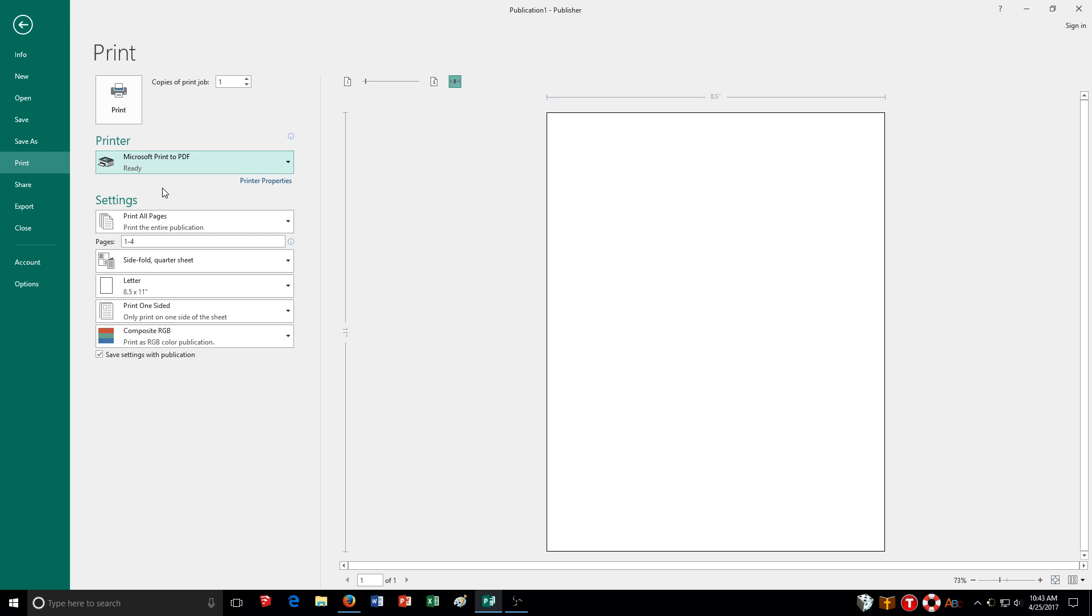Remember if it says in the exercise to print, I don't want you to just skip over like we've done in the past. You need to print it as a PDF file. Save it with the same name that it tells you to save the normal publisher or the publication in the exercise.